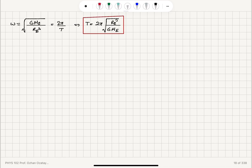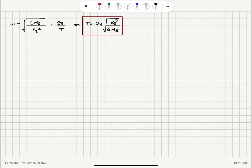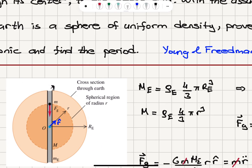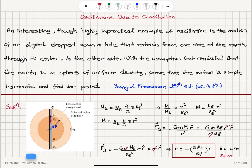These are all constants, so the period is a constant. To summarize: we considered an object with mass m dropped down a hole through the center of the Earth. When the object is at radial distance r from the center, it interacts gravitationally with the spherical region of Earth below radius r, and the attractive force acts in the −r-hat direction.